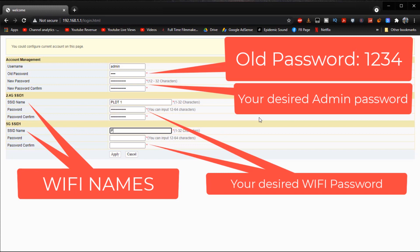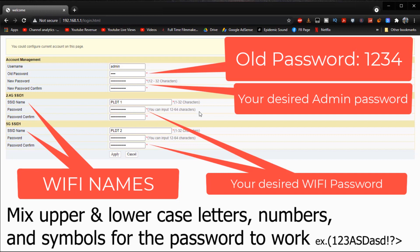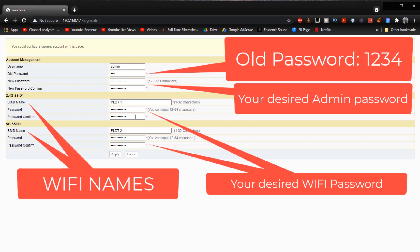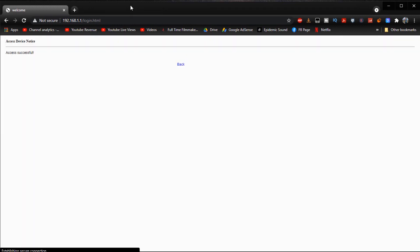So we have the regular Wi-Fi and we also have the 5G Wi-Fi right there. So just follow the instructions written on the screen and don't forget to mix upper and lowercase letters, numbers and symbols for your password to work. And then we click apply and as you can see right there it says access successful, click back right there.